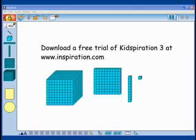Kidspiration 3 has 5 visual math tools to support conceptual understanding in math. You can download a 30 day free trial at www.inspiration.com.